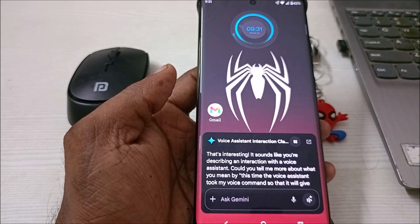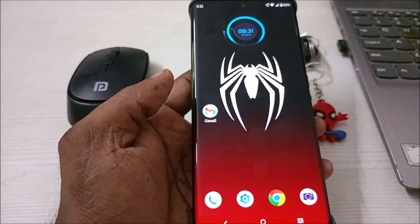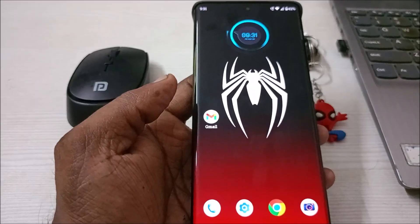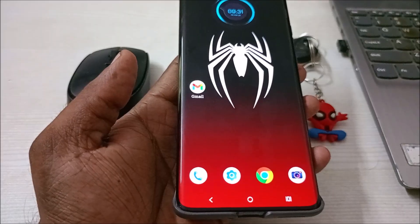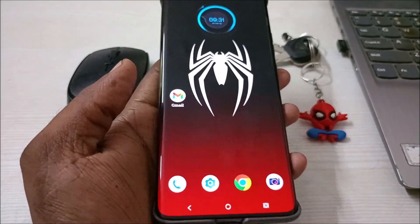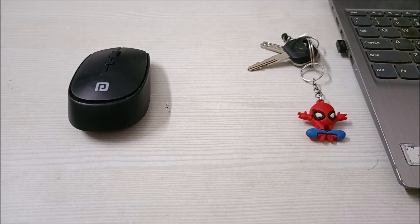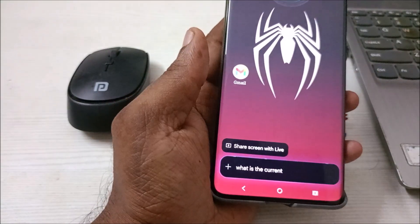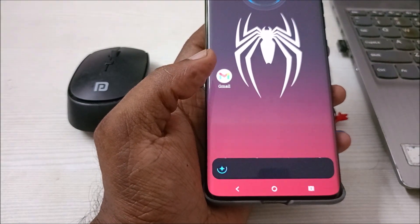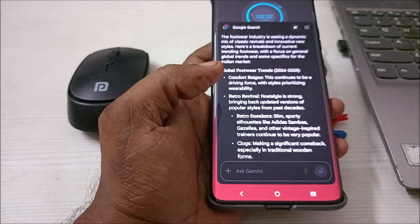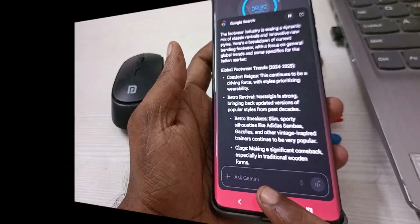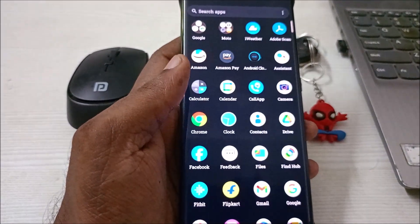The voice tone I set is the feedback I'm getting, so whatever I ask now I'll get the answer. Hey Google, what is the current trending in footwear? The response: 'The footwear industry is seeing a dynamic mix of classic revivals and...' — yes, Hey Google is now working.